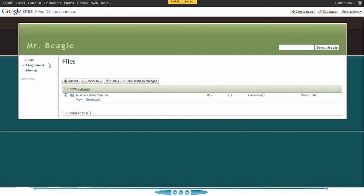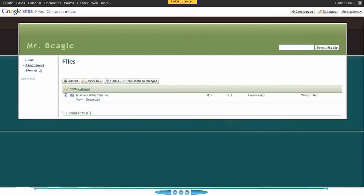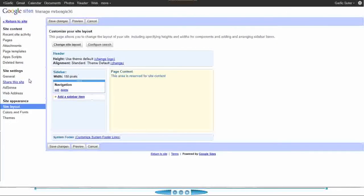You may notice that the files and announcements pages are not in the sidebar. It doesn't always automatically add them, so now I need to edit the sidebar. The sidebar is this entire area — it includes the navigation. We can add other things to the sidebar, but right now it's just the navigation. If I click on 'Edit Sidebar', it takes me to the back-end administrative view of my website.